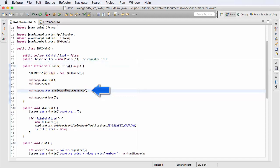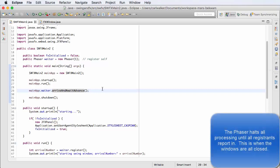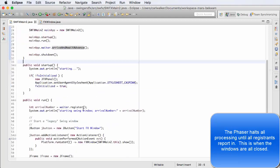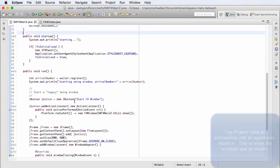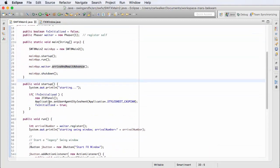Called arriveAndAwaitAdvance, and what this means is it's going to act as a barrier, halting all processing until everybody reports in that they're finished. Then the shutdown procedure finishes. In the startup sequence I'm initializing some of the JavaFX toolkit classes.